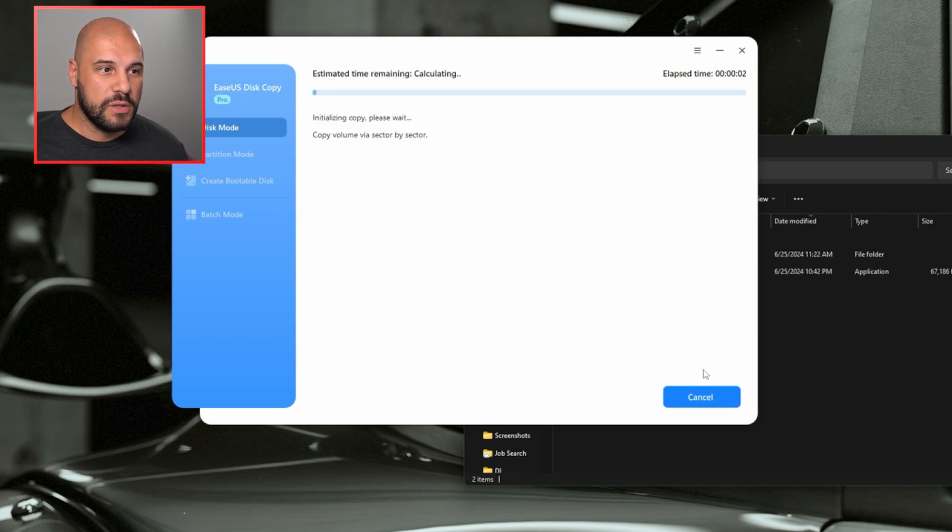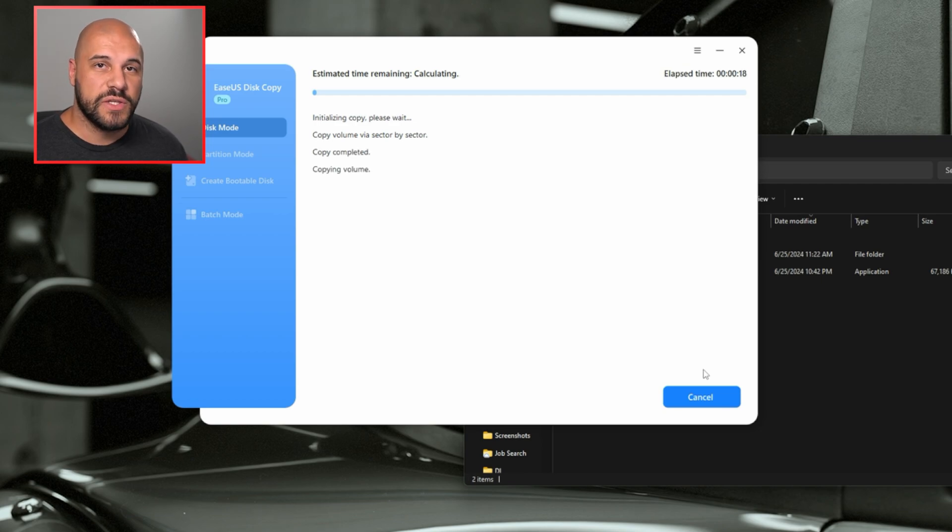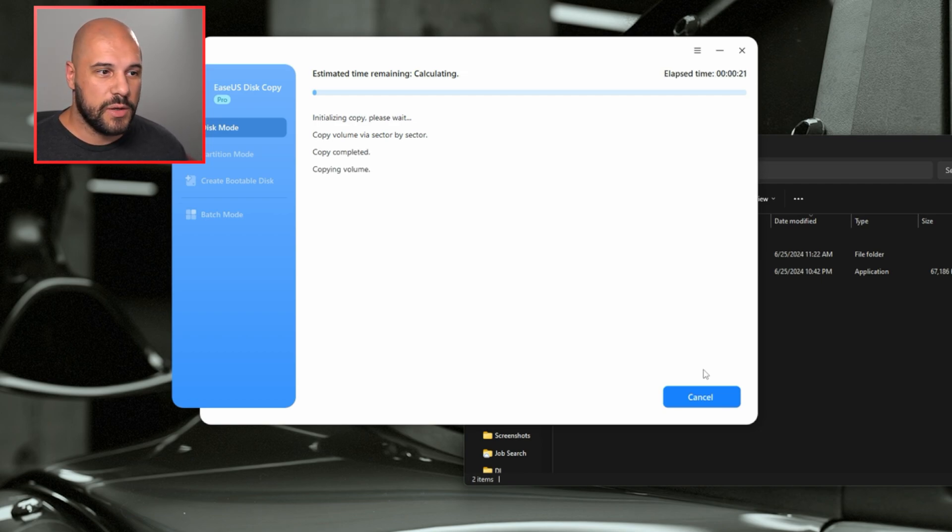Super simple. It's going ahead and it is copying my OS drive right now. We'll give this a few minutes. I will throw it on a timelapse and we will come back when it's complete.